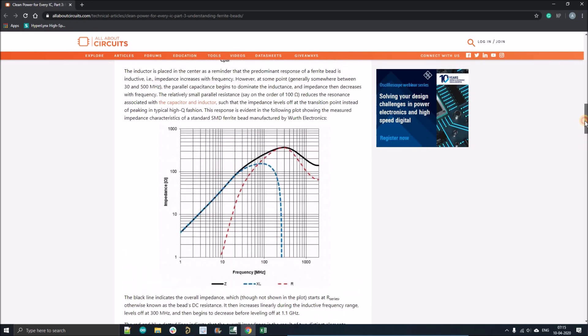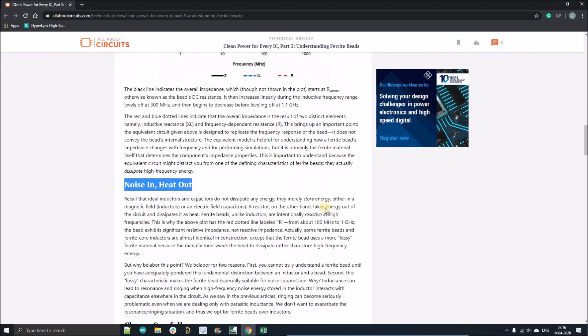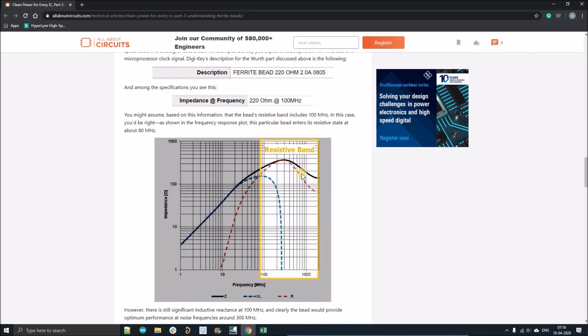We'll use the ferrite bead for its resistive property. As you can see here, it has three bands: one is its impedance, inductance, and resistive band. Here you can see when the resistive band is higher than the impedance band in the frequency region.